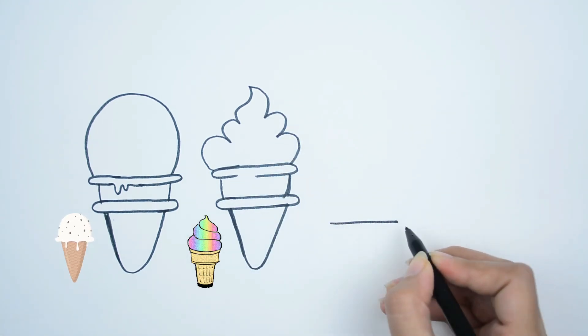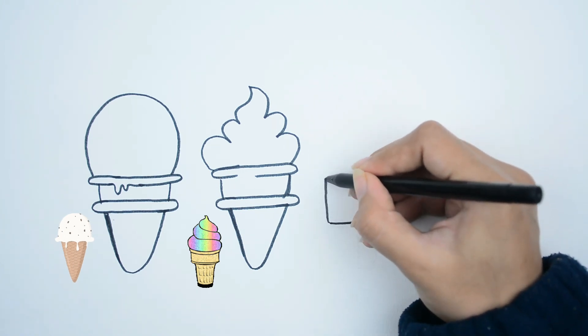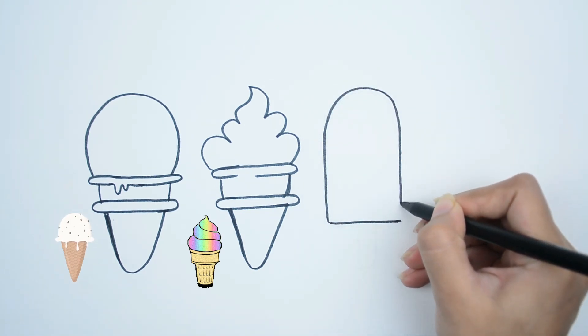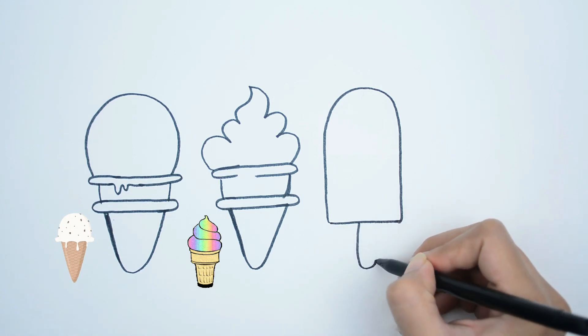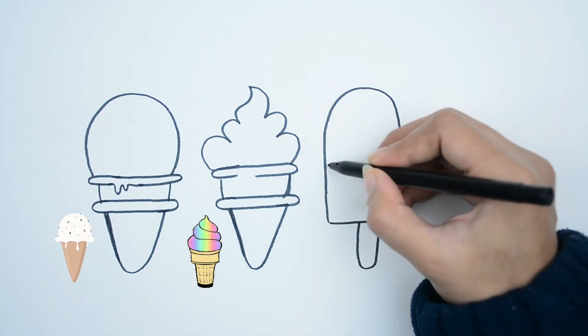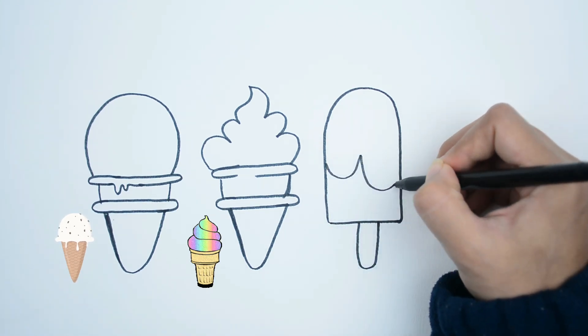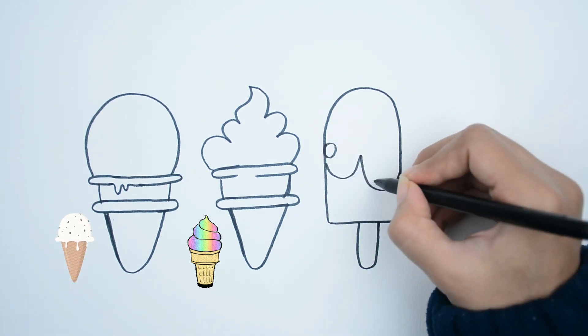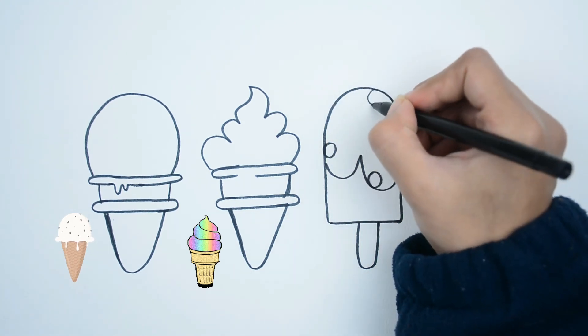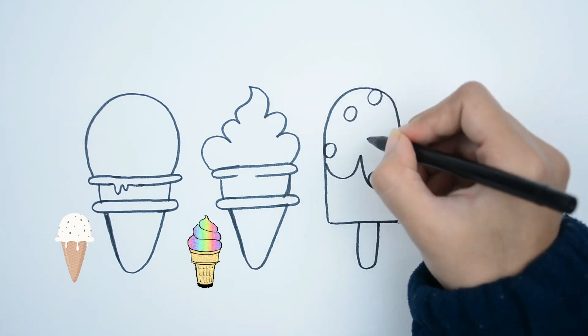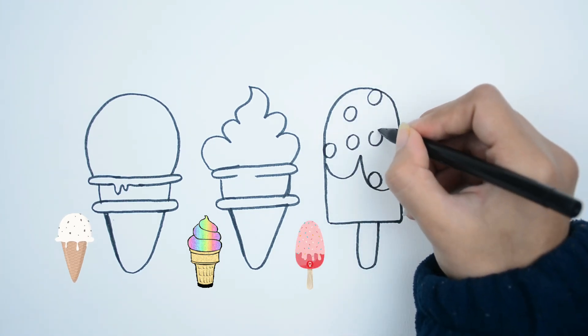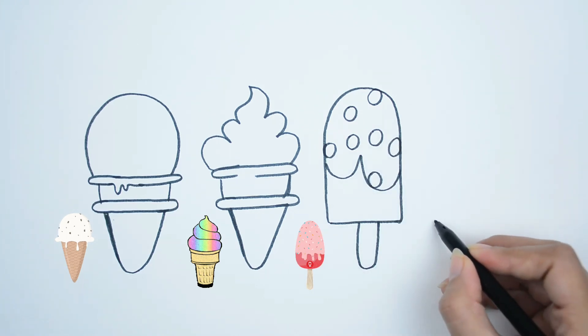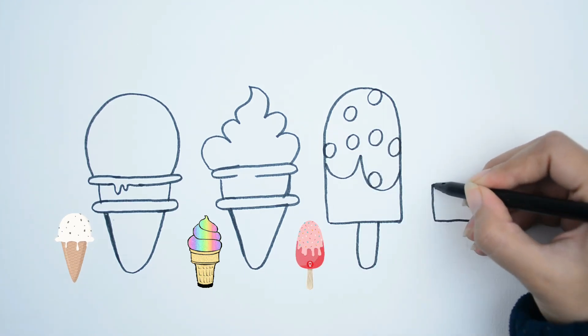They look so yummy! Now I'm trying popsicle.